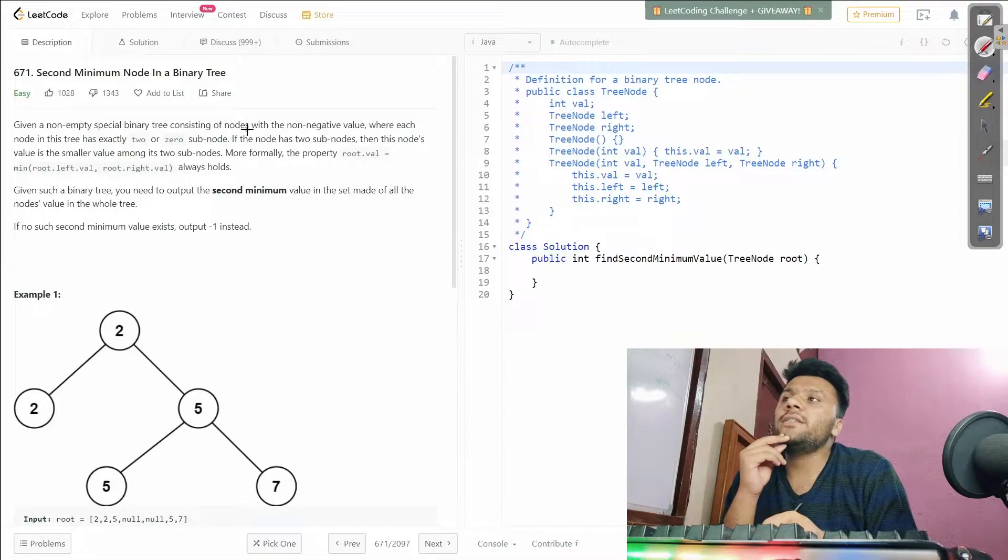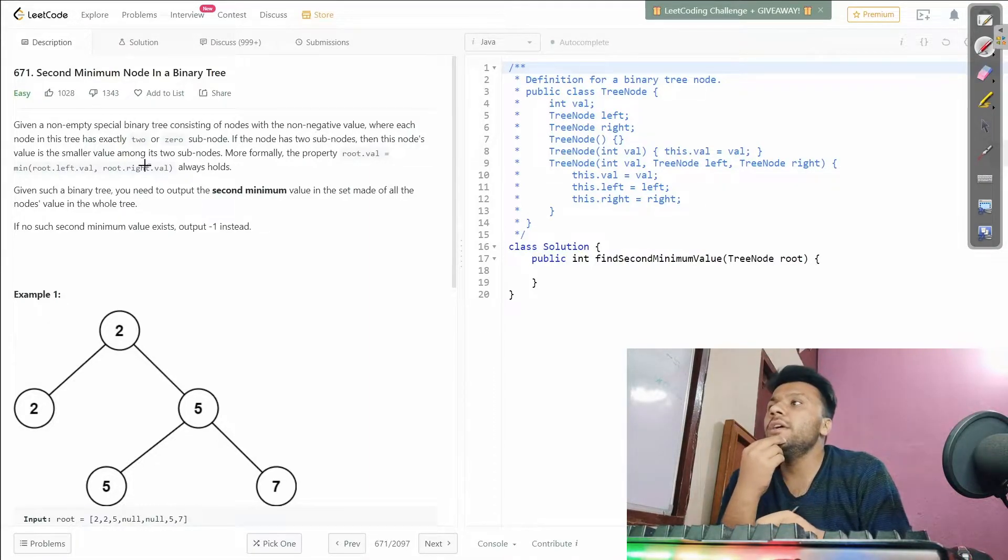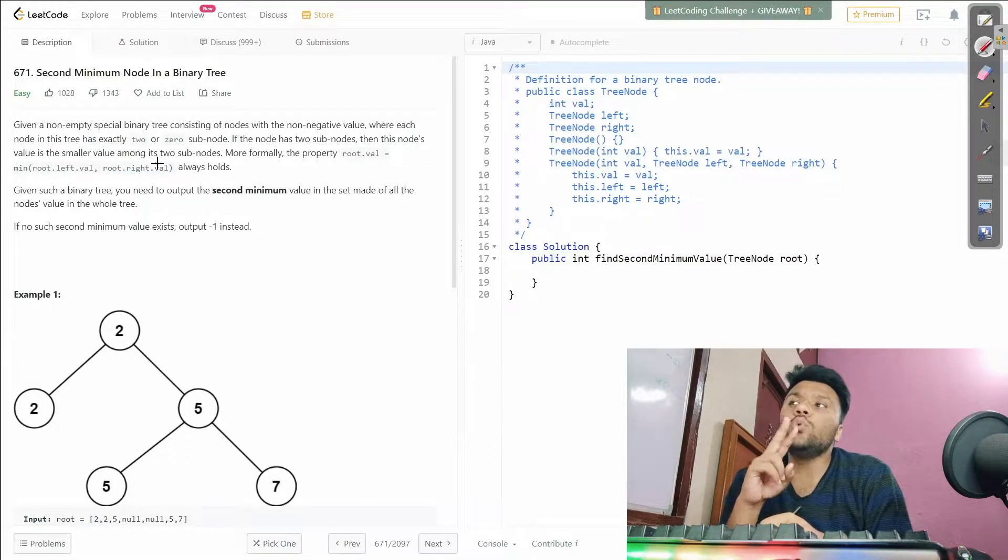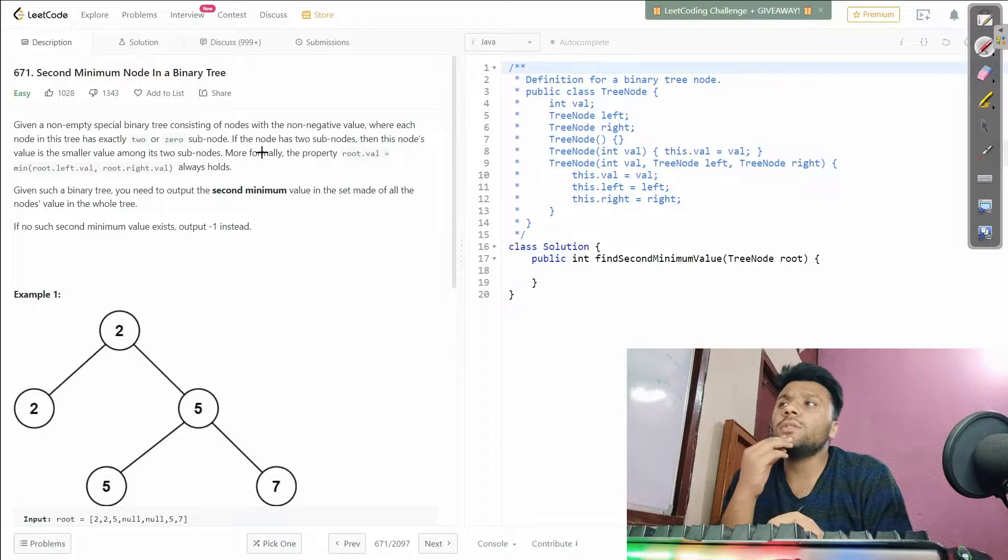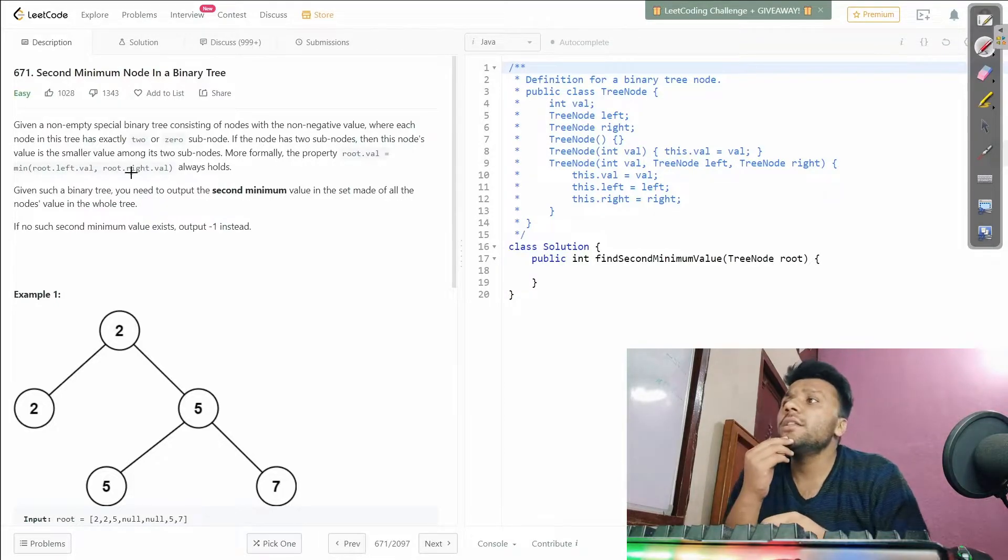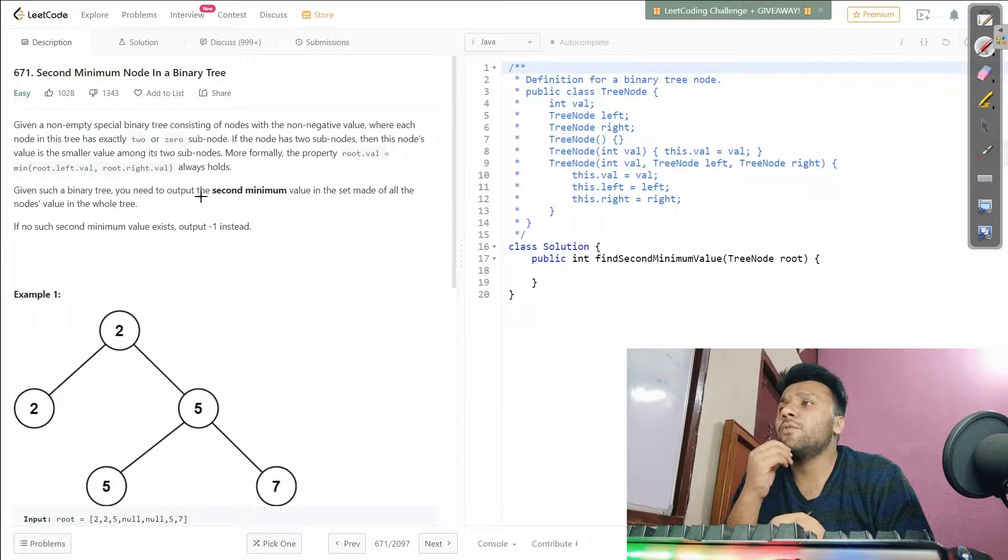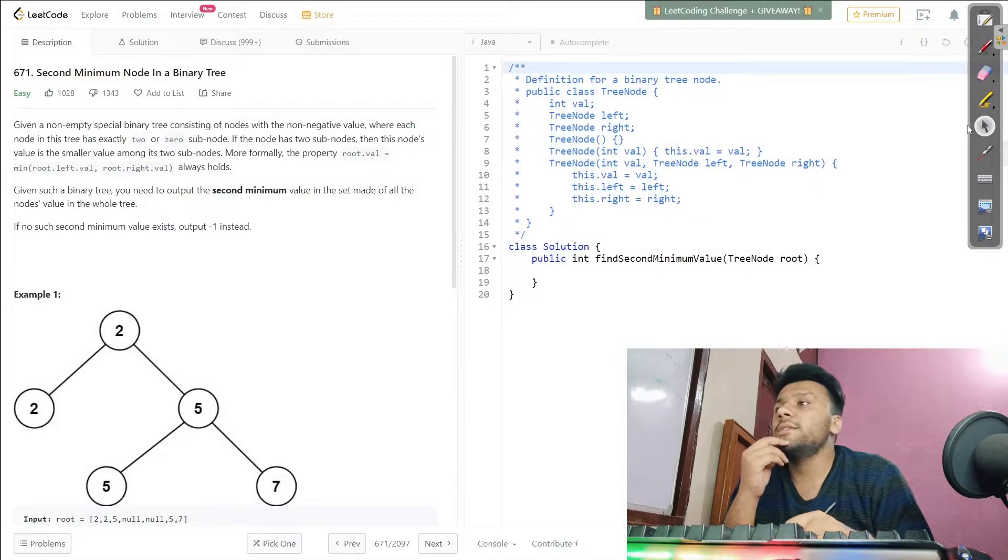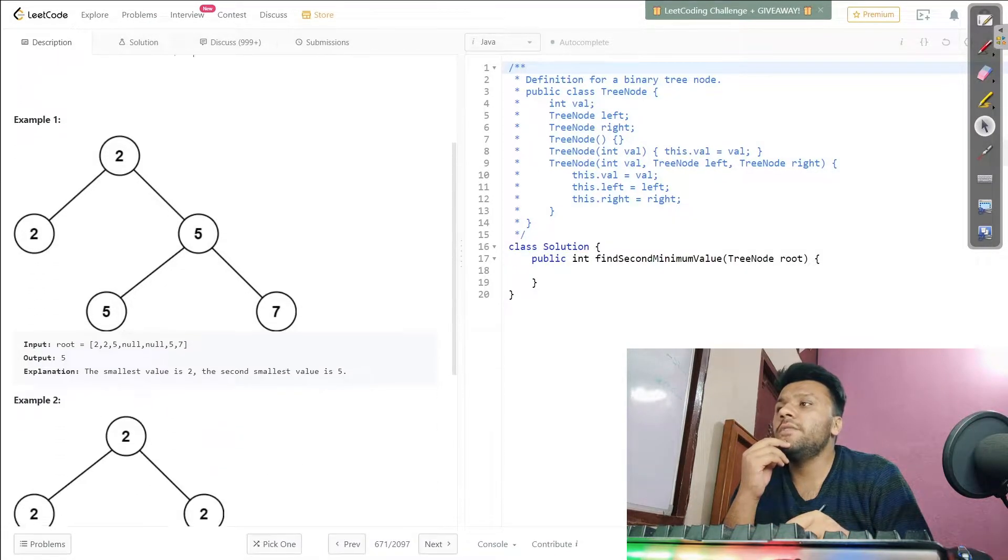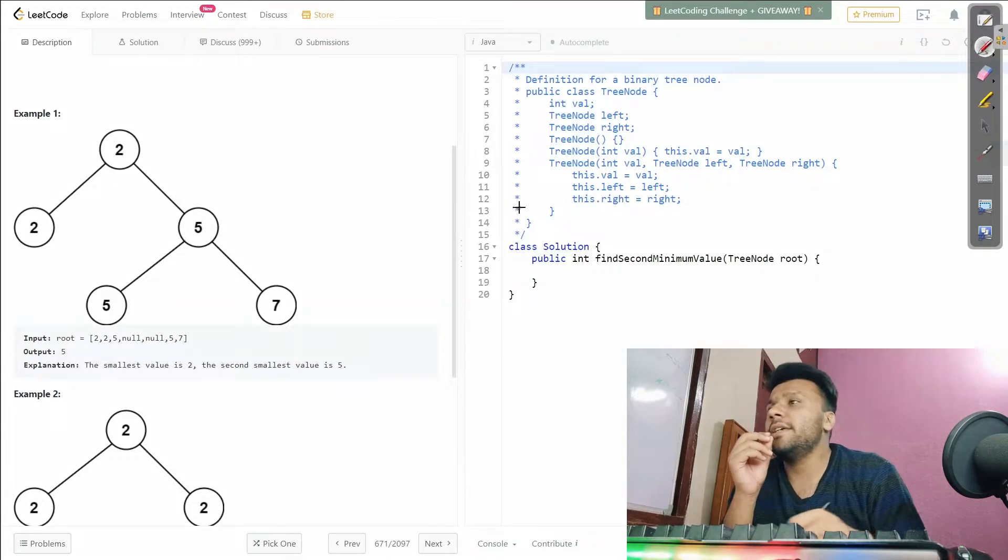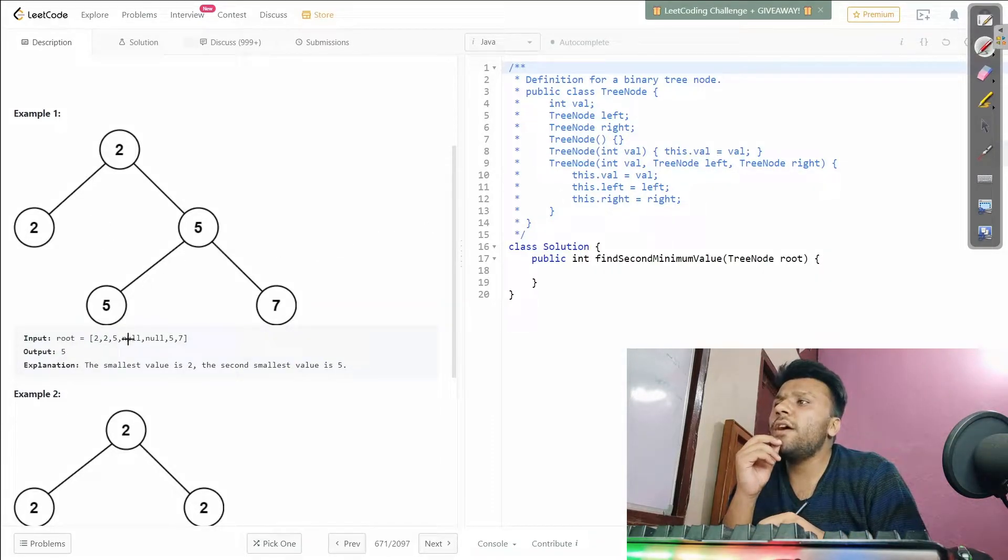We're given a special binary tree consisting of nodes with non-negative values, where each node has exactly two or zero sub-nodes. If the node has two sub-nodes, then this is kind of what they're saying. Let me give you an easy understanding of what the question is saying.